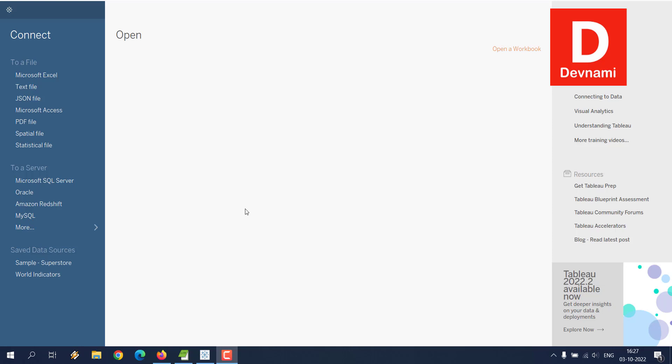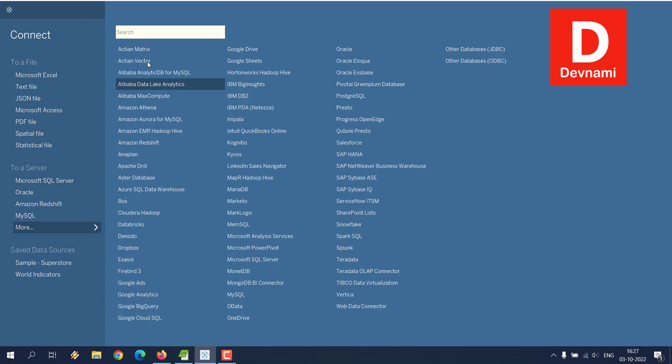Okay, so let's take a look at how you can connect Tableau to Microsoft SQL Server. As you can see on the left-hand side, you can connect to files and servers. If you click on 'More,' you'll find a list of all the databases, data lakes, and cloud server options available, including Microsoft SQL Server.